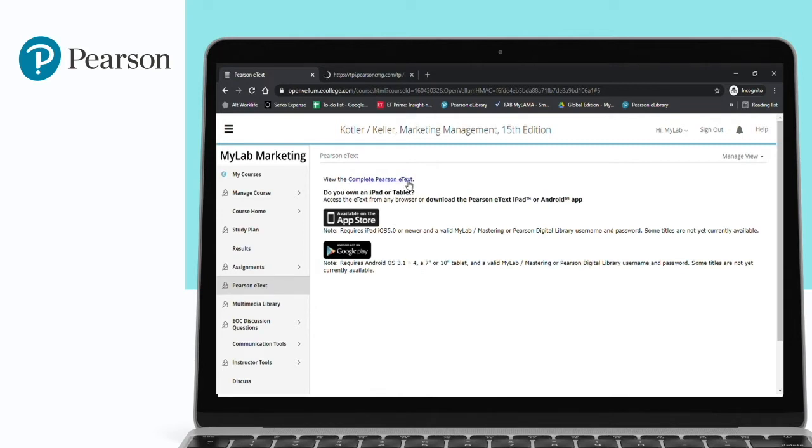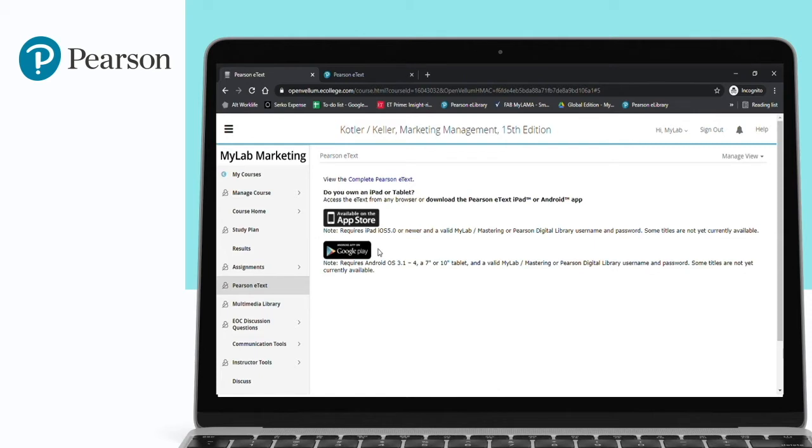You can also see that this Pearson E-text is available through an application format, where students can download a free app from their App Store or Google Play Store. It's entirely free of cost, and students can use the same user ID and password to access this E-text on the go.